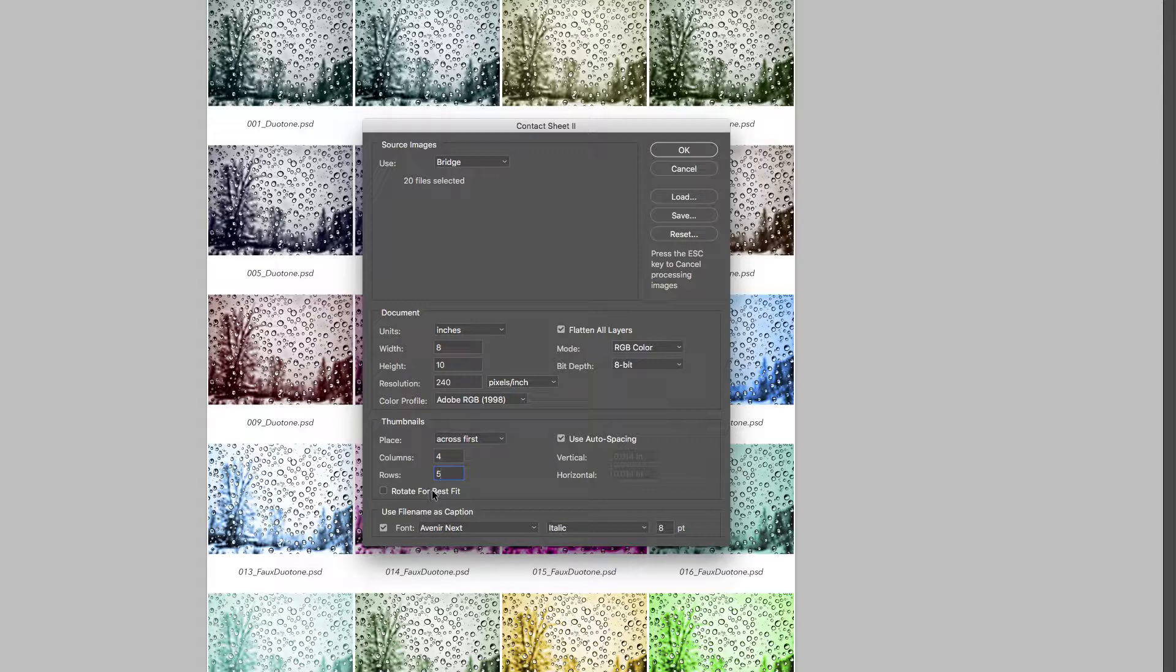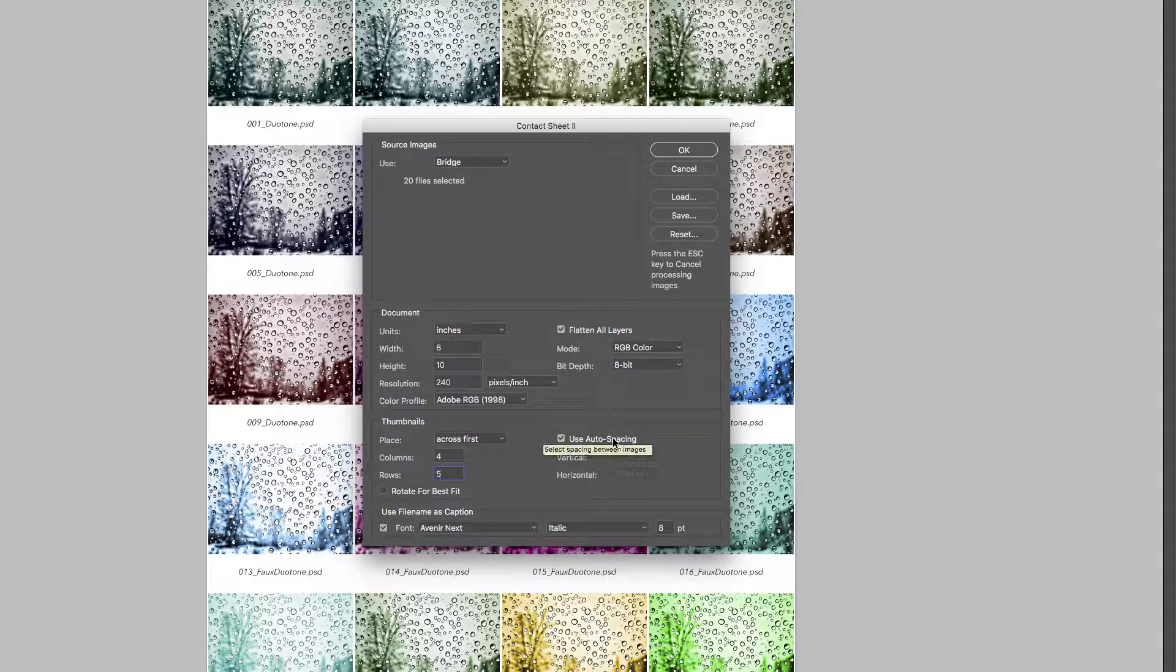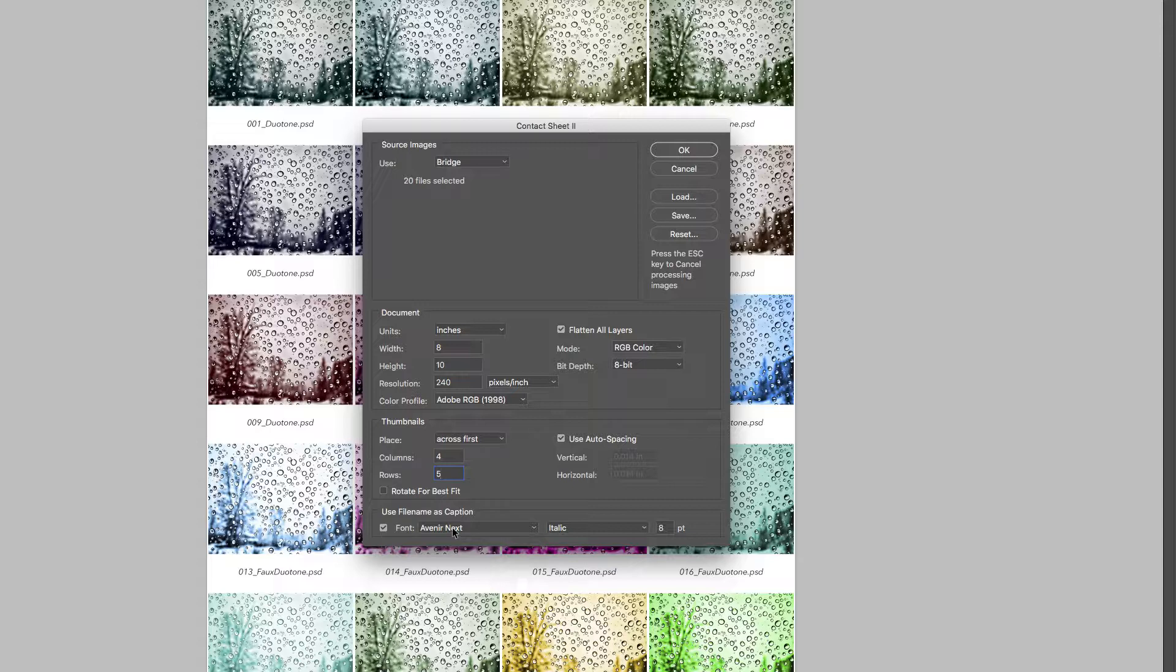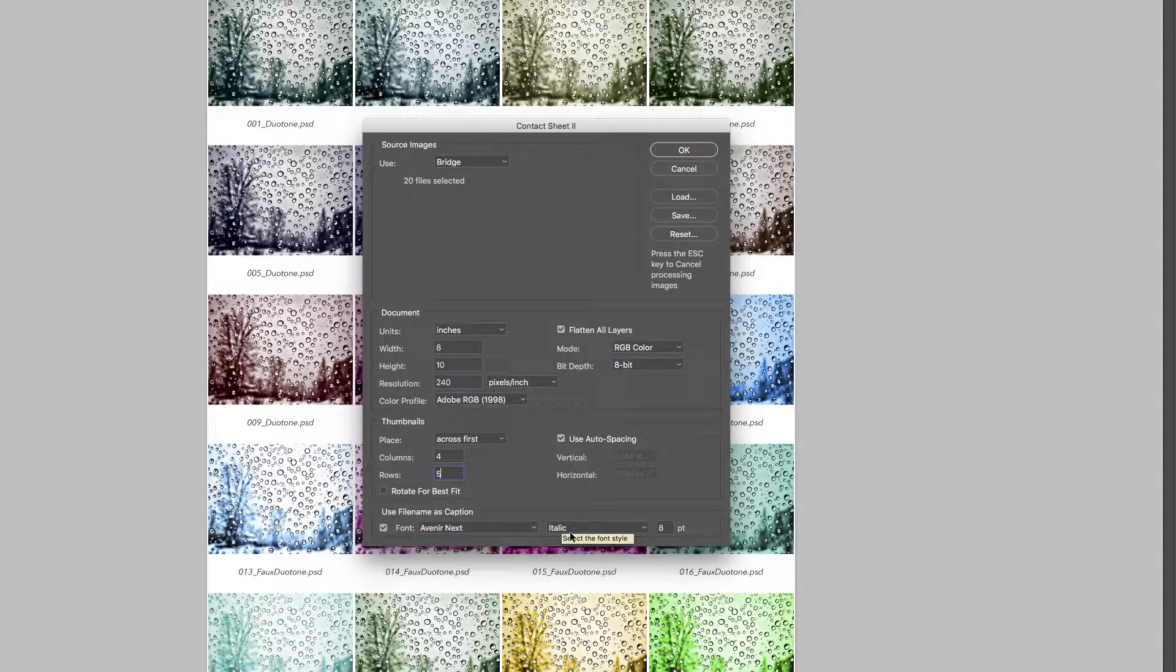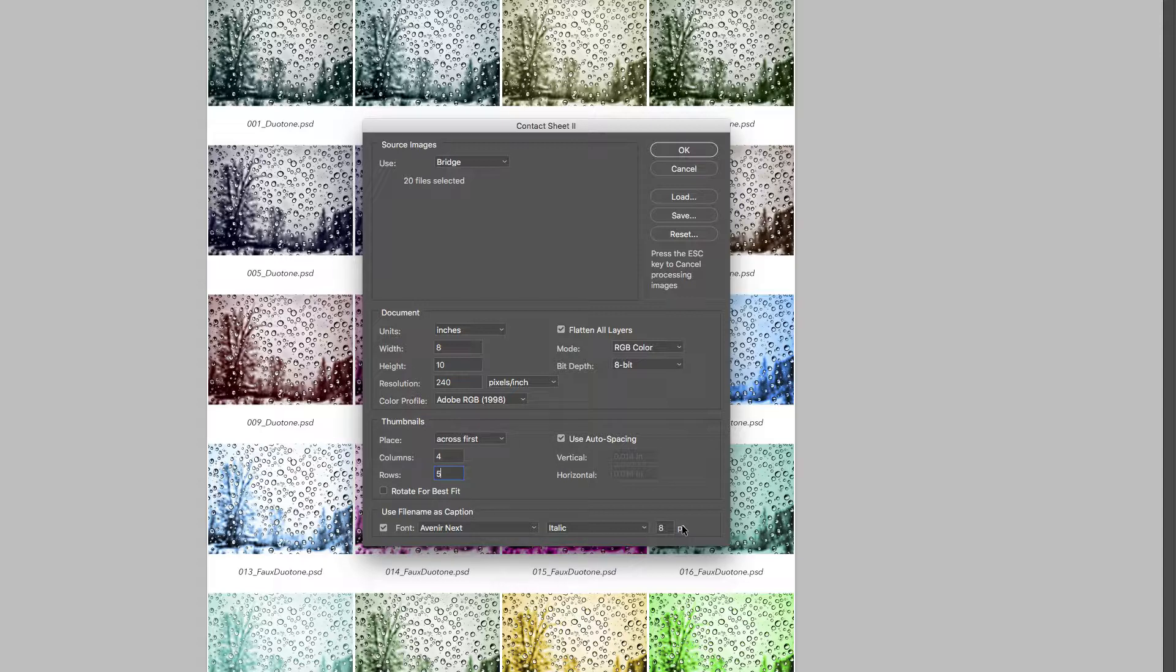We don't want to click rotate for best fit. If we did that in a traditional photo shoot where we had horizontals and verticals, it would flip them all to be the same, and we'd have to flip the page back and forth to view the images. We'll use auto spacing and then pick a font and size. It's best to pick a size of eight or nine. If the font is too large, the image names won't be fully readable. If you can't read the names, there's no point in the contact sheet and you'll have to regenerate it. Eight or nine is the best way to go. Now we click OK and it's going to do its thing.